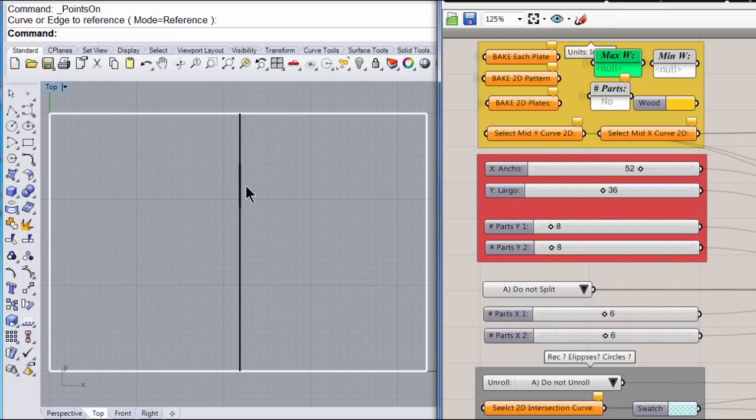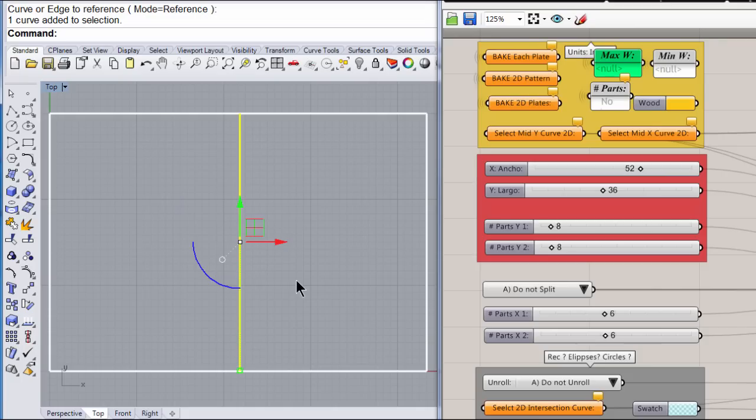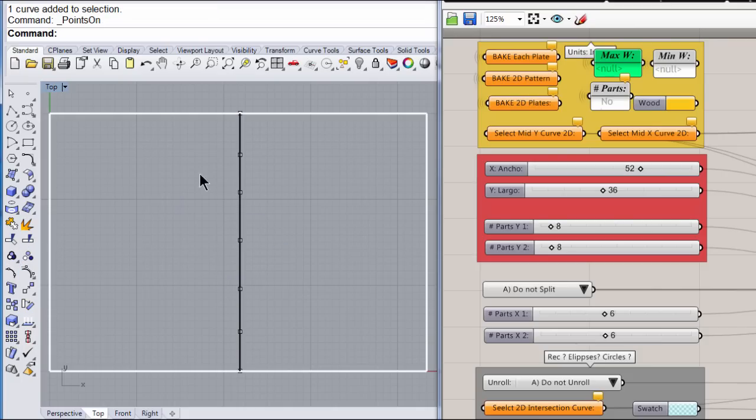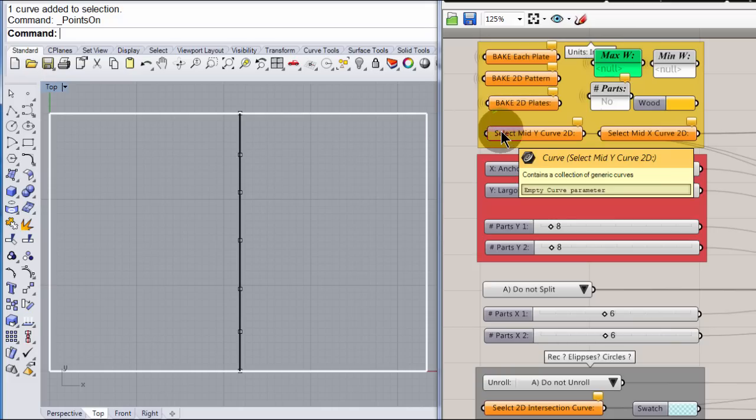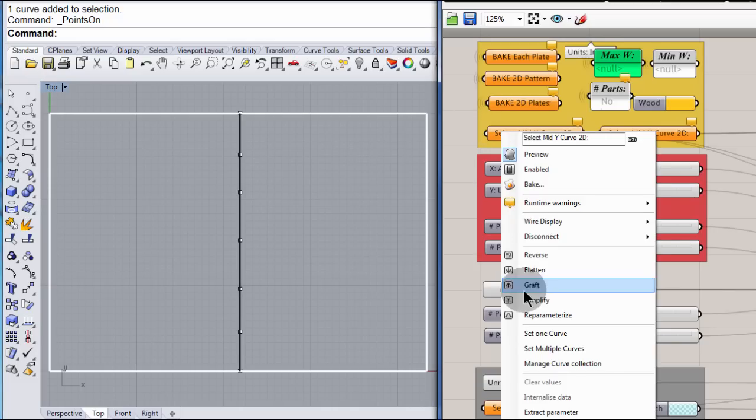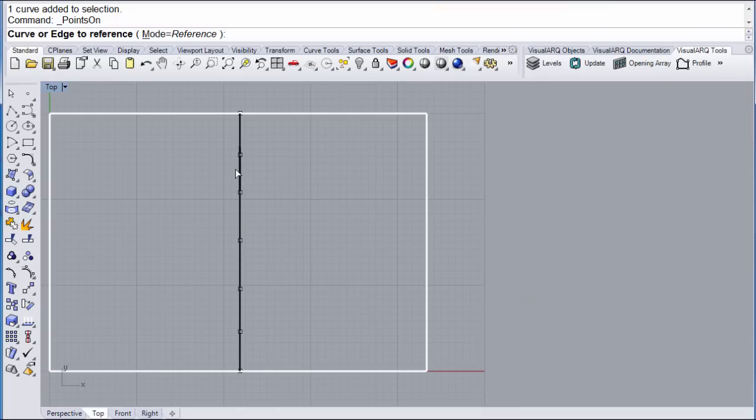Let me select this curve, turn on its control points. I have few control points. And let me select that curve from my grasshopper definition.